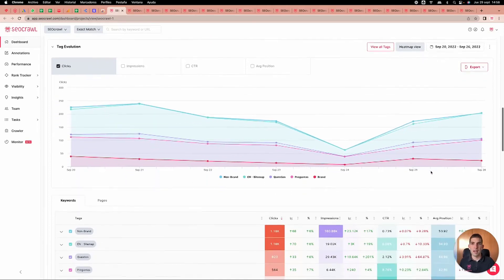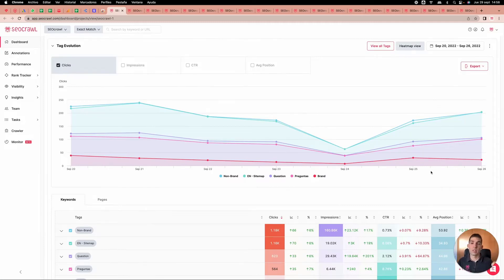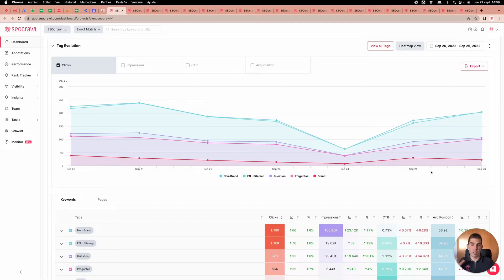We'll be able to create clusters of keywords and URLs — brand versus non-brand, core keywords, business keywords, keywords from the blog, URLs that are important or not. We've made a huge effort on this and we are able to segment all performance by clusters.